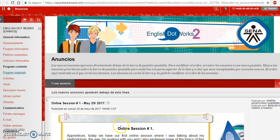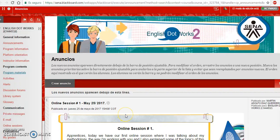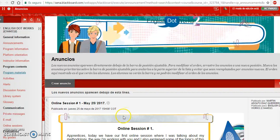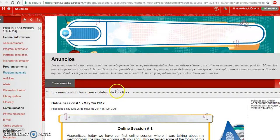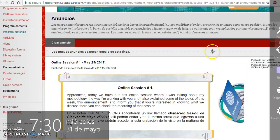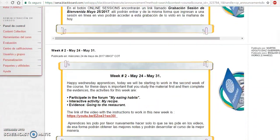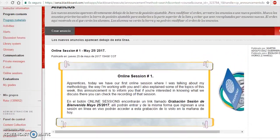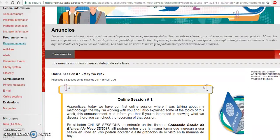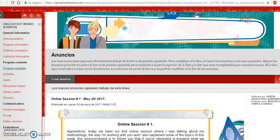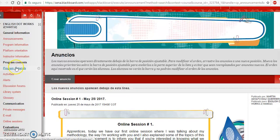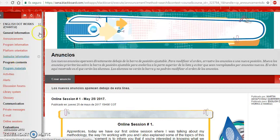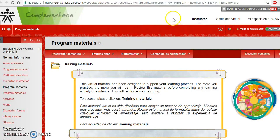Me dispongo a mostrarles lo que hay que hacer para esta semana. Como siempre, los invito a que estén pendientes de los anuncios donde se da la información que se está trabajando en el momento. Para empezar, debemos ir al botón de program materials, como siempre hacemos en cada semana.